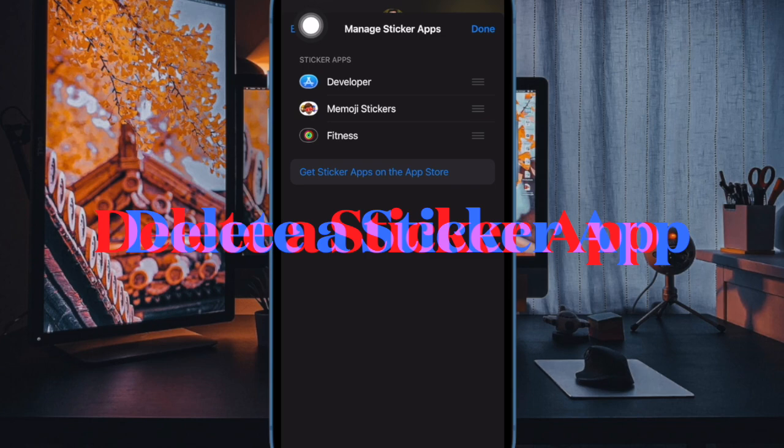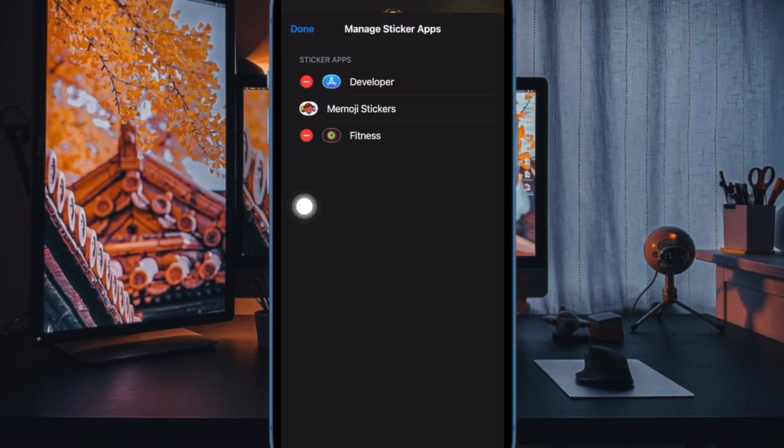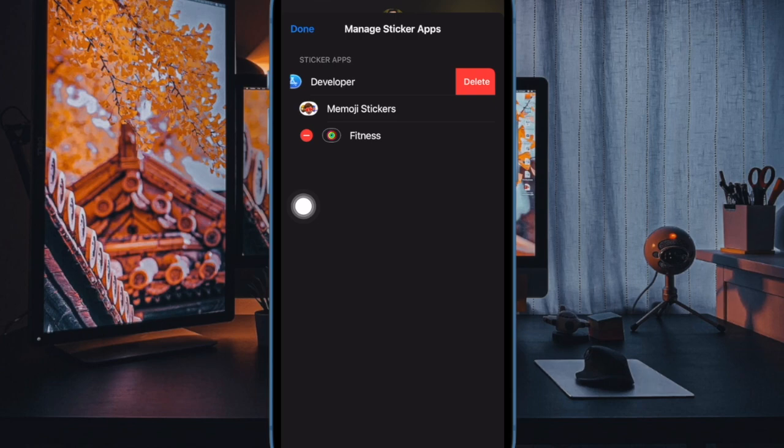To delete a sticker app, tap on the edit button at the top left and then tap on the red delete button next to the app in question.